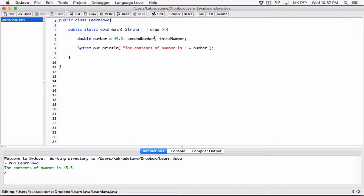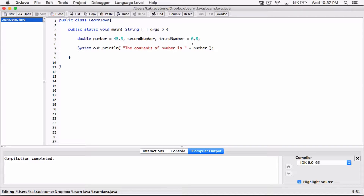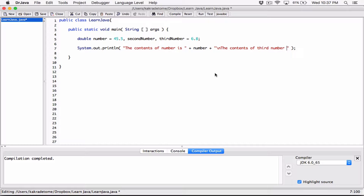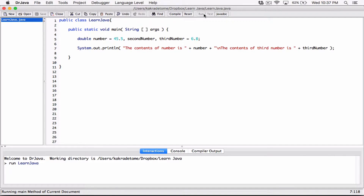You can also choose to initialize some variables and not others. For example, we can also initialize thirdNumber to 6.8. Compile — it works. Now let's display the content of thirdNumber too. We concatenate a new line character, then say 'the content of third number is' and concatenate the value of thirdNumber. Compile and run: 'the content of number is 45.5', 'the content of third number is 6.8'.